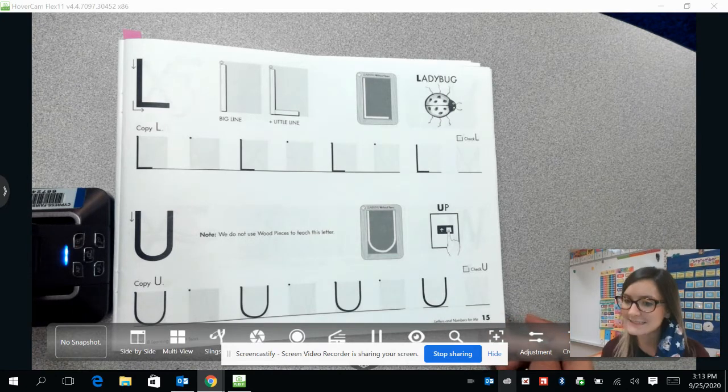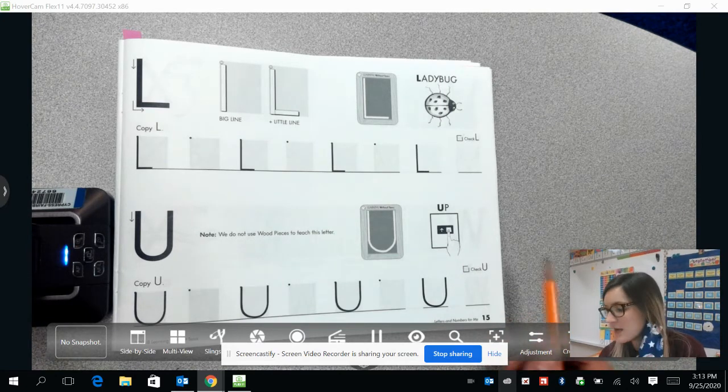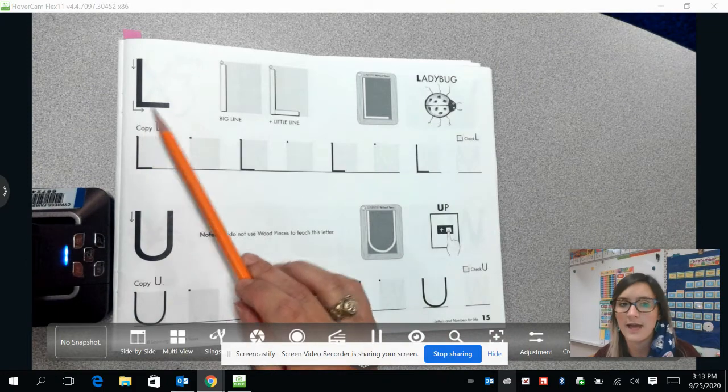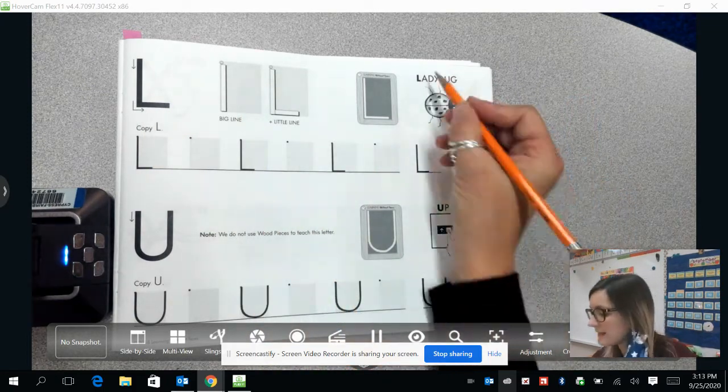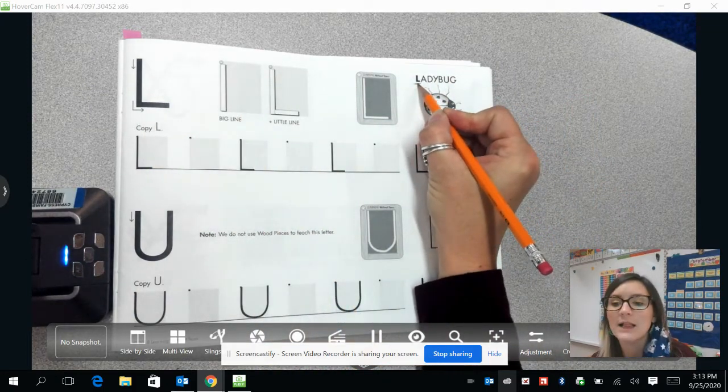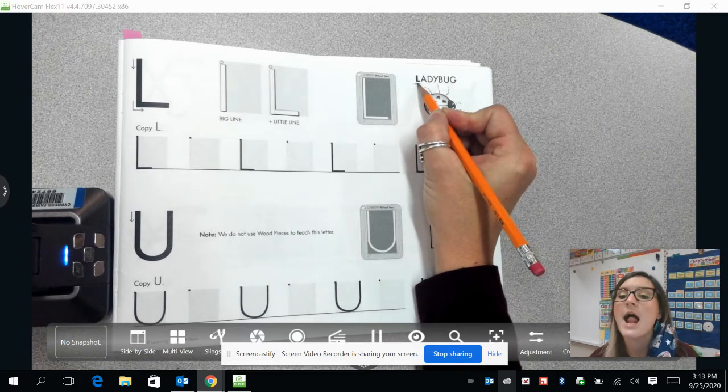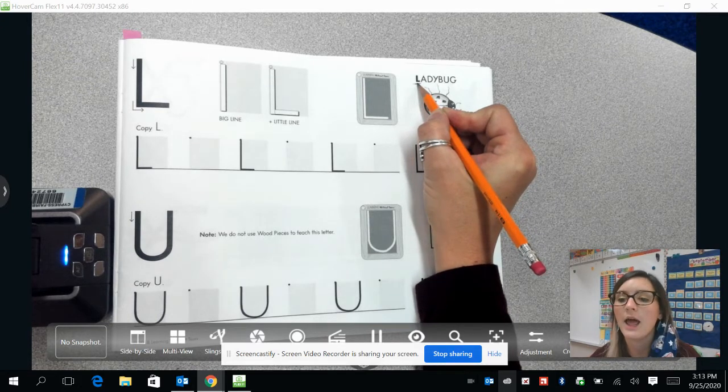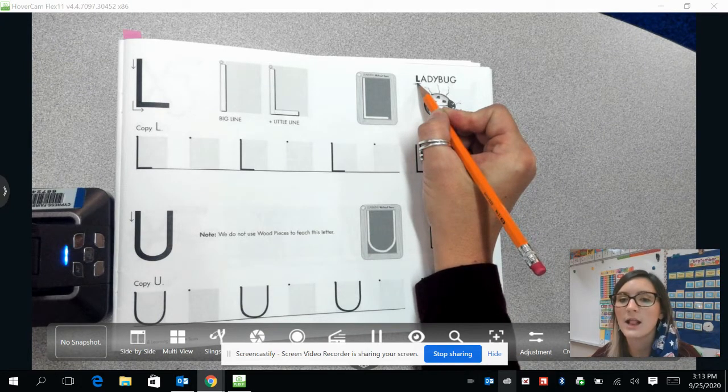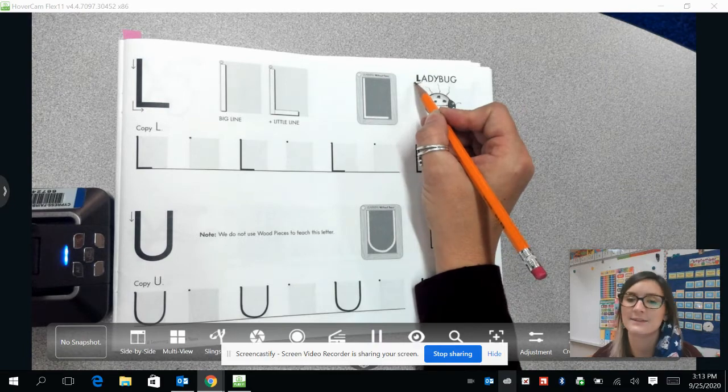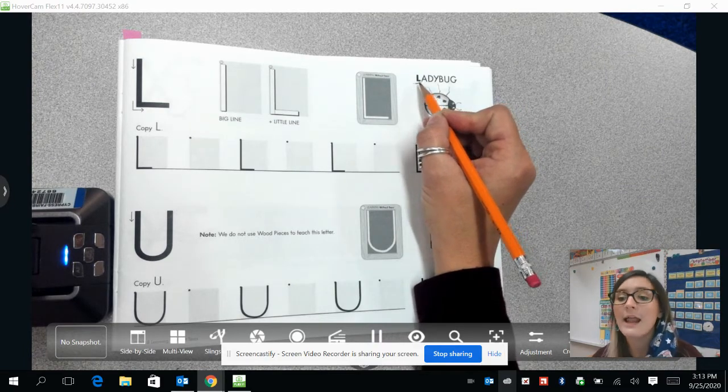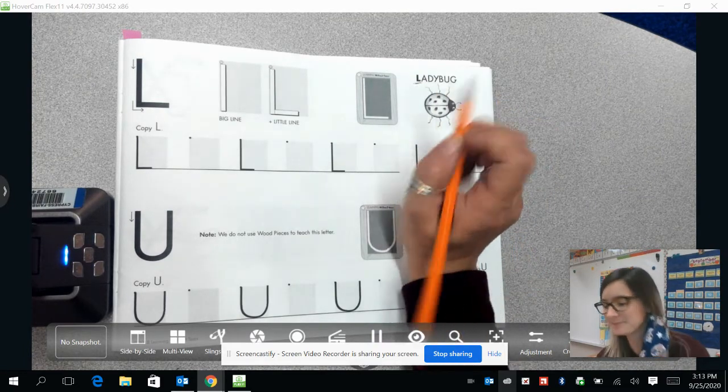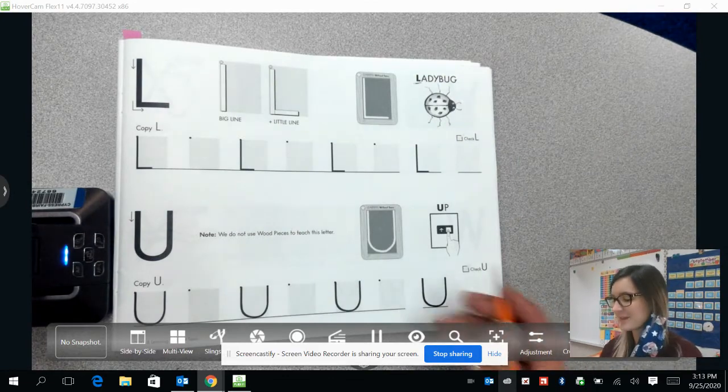Alright guys, let's get started. So we are going to draw the letter L first. L makes a L sound, and L is the first letter in Ladybug. Alright, so let's get started.